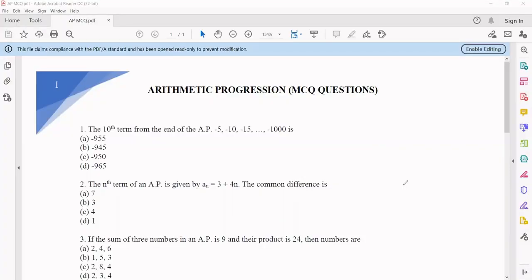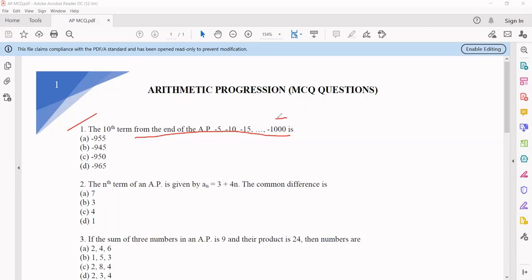Let us see one by one what are the different types of questions we can have in this chapter. Starting with question number 1: it is asking the 10th term from the end of a particular AP. So if I imagine this particular sequence from backwards, then my first term is going to be minus 1000.